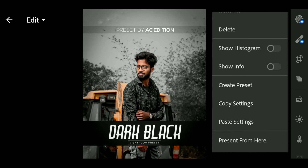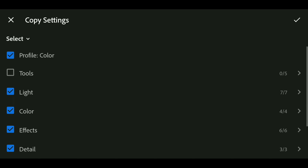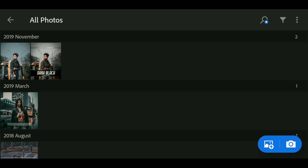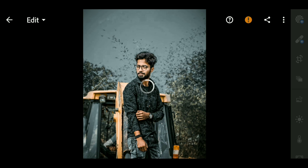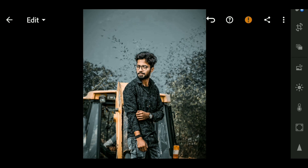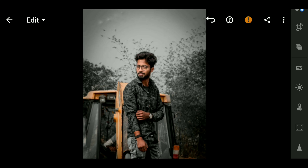Click the copy settings button, then click the settings button and select the settings. If you want to open the photo, click on the button.